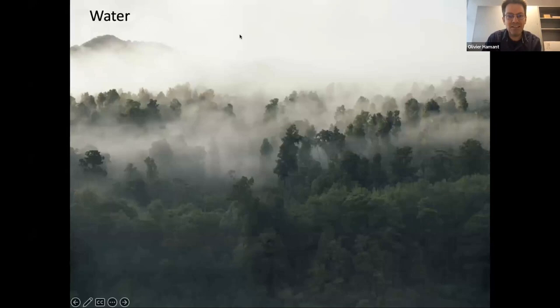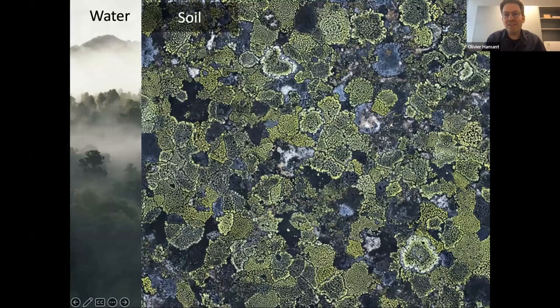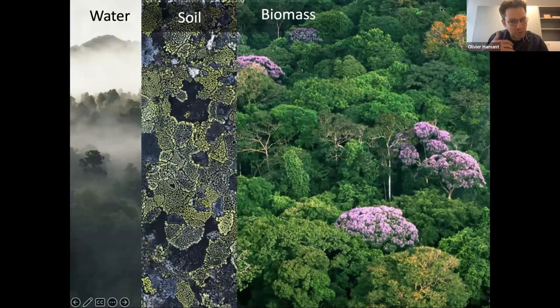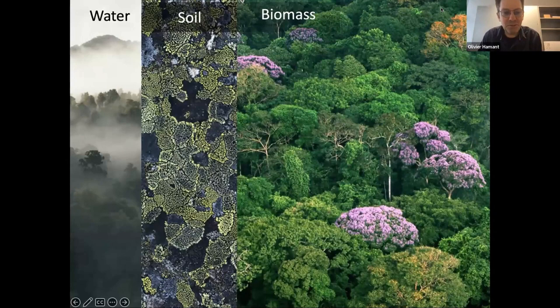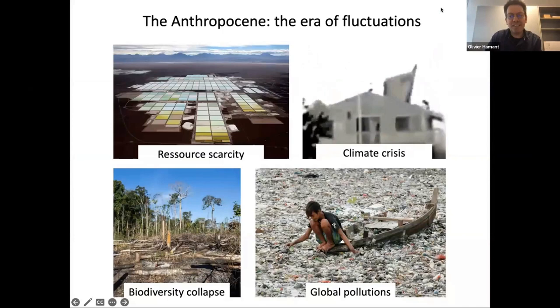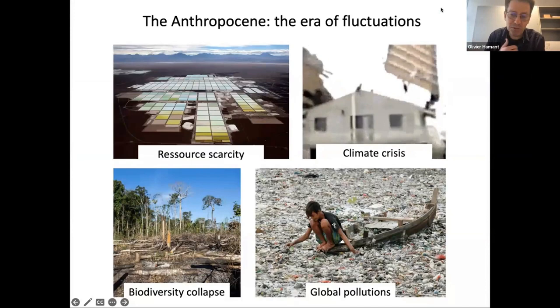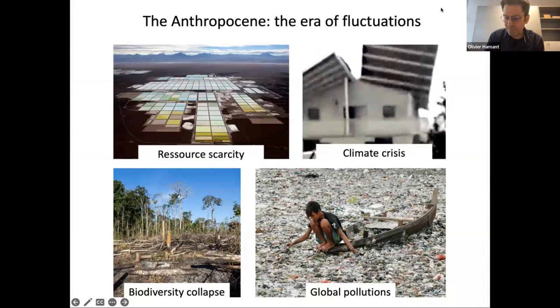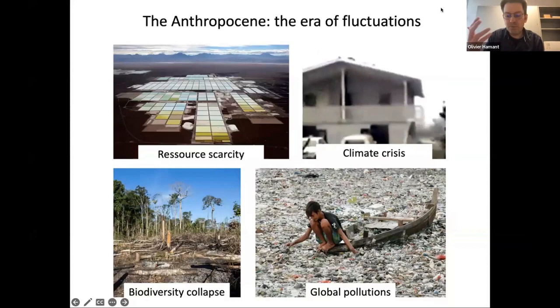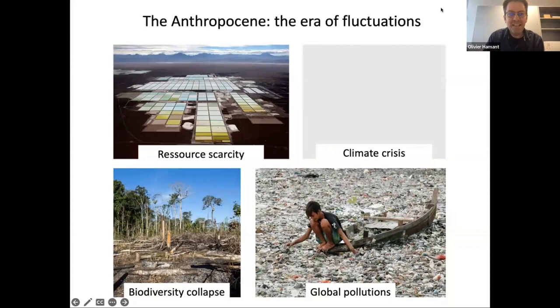There are just a few items to consider. There's the water cycle that depends on plants, the soil — lichens are one of the first pioneering plants that can generate soil from mineral material — and of course plant biomass, the most abundant resource for ecosystems. That's the status of our key resource for the planet. But as humans, we've colonized the planet and generated a number of problems: resource scarcity, shortage of resources, climate crisis, biodiversity collapse, and global pollution. These are the four main items we have to deal with, and they are not new questions.